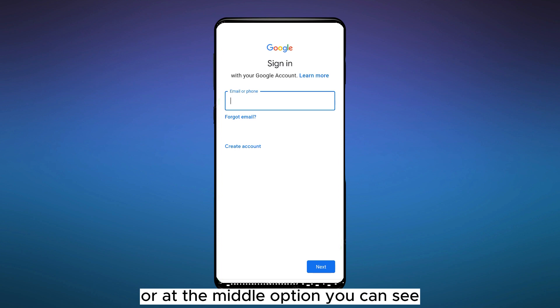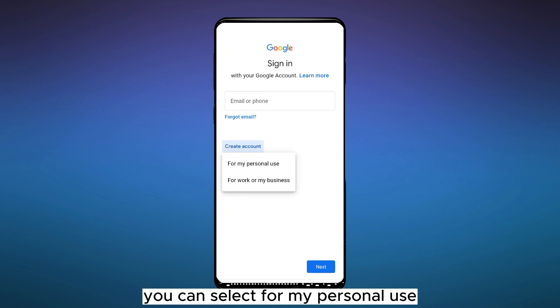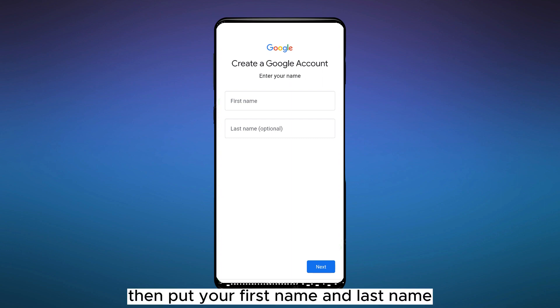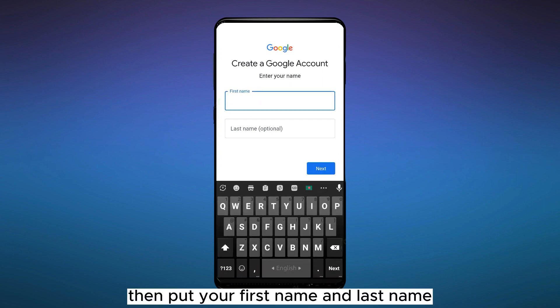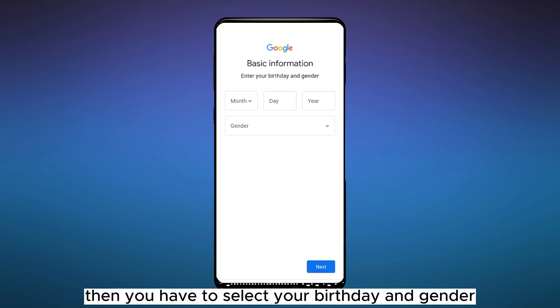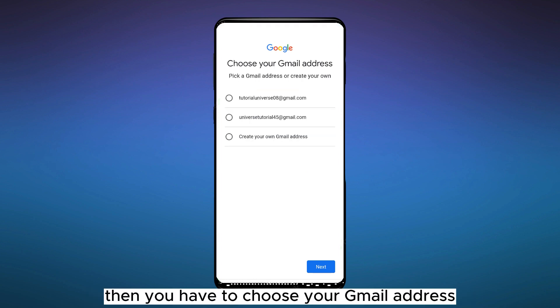You can see 'Create Account.' You can select 'For My Personal Use.' Then put your first name and last name. Then you have to select your birthday and gender. Then you have to choose your Gmail address. There